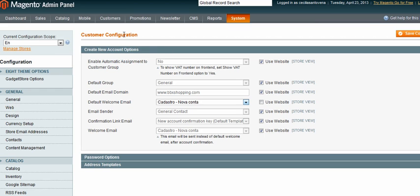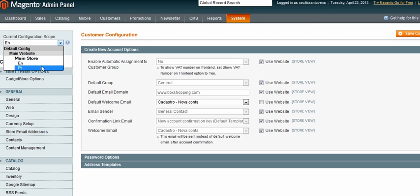After saving it, go back here, select the other language and do the same thing.